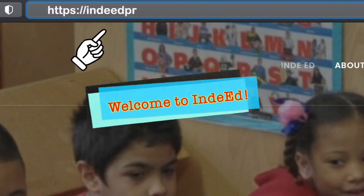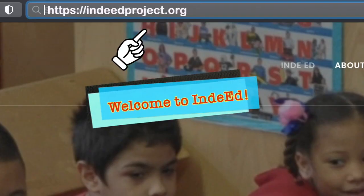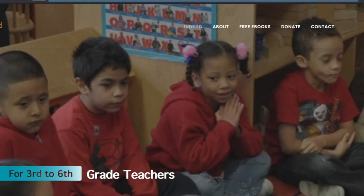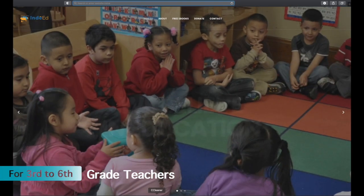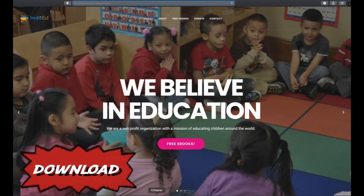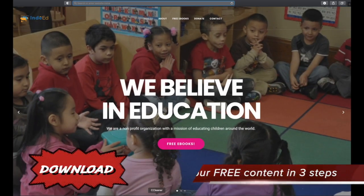Welcome to the Indie Ed Project for 3rd to 6th grade teachers. Download our free content in 3 steps.